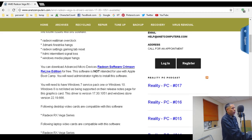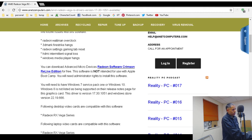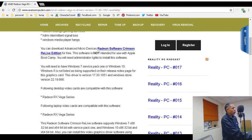This software is not intended for use with Apple Bootcamp. If you are familiar with Apple Bootcamp, that's a way you can boot Microsoft operating systems within Apple — these drivers will not work with that. You will also need administrative rights to install this software, either the administrator account or a Windows account with administrative rights.